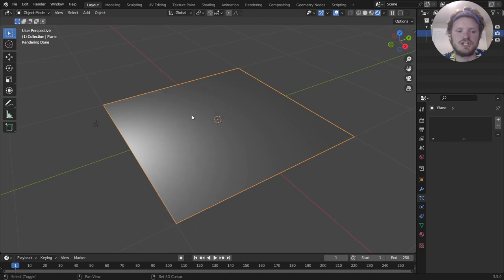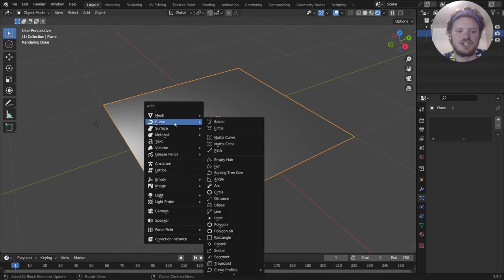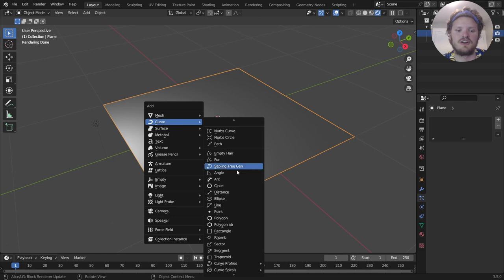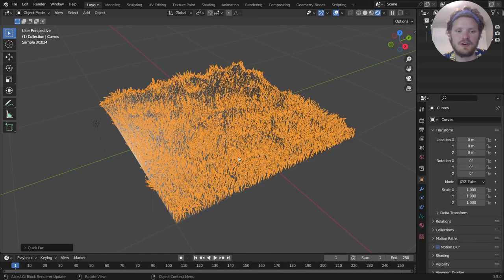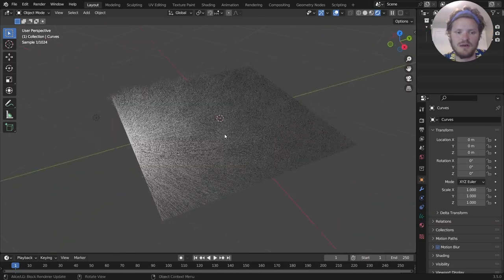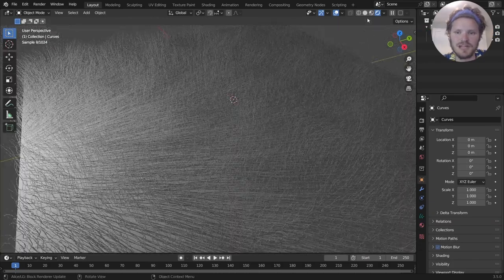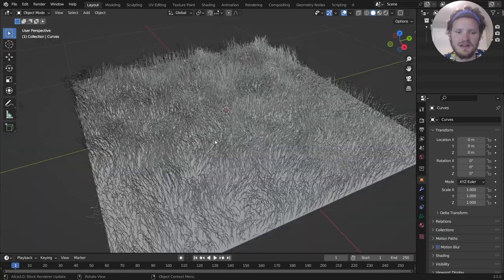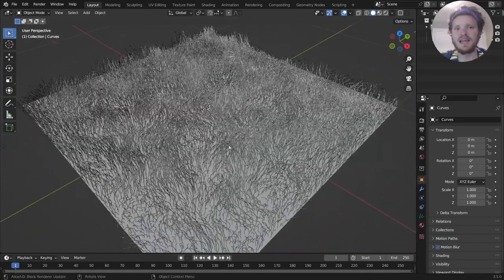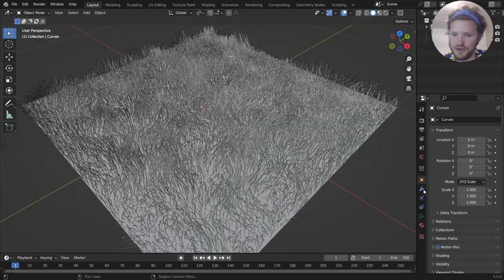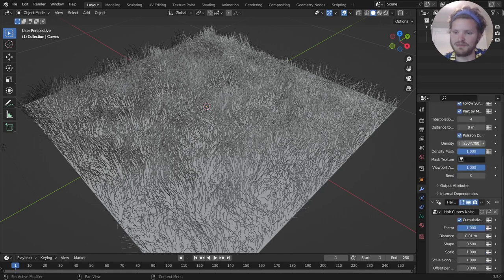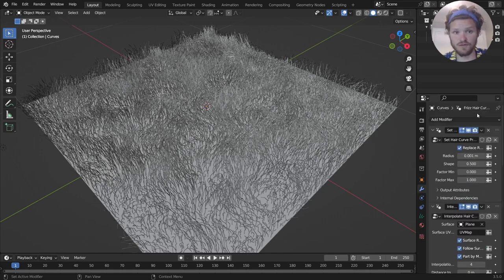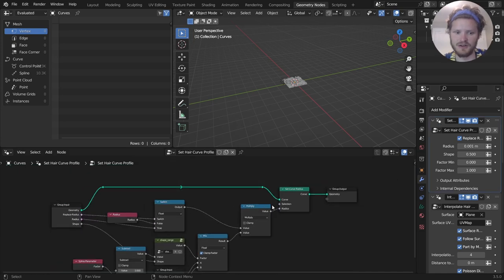You're going to shift A, and we are going to add a curve. And I know you don't have all these curves, but what you are going to have is this fur option. So you can either use empty hair or fur. I like fur because it has a lot of settings already brought in. And you can kind of tell that this generates a hair system.